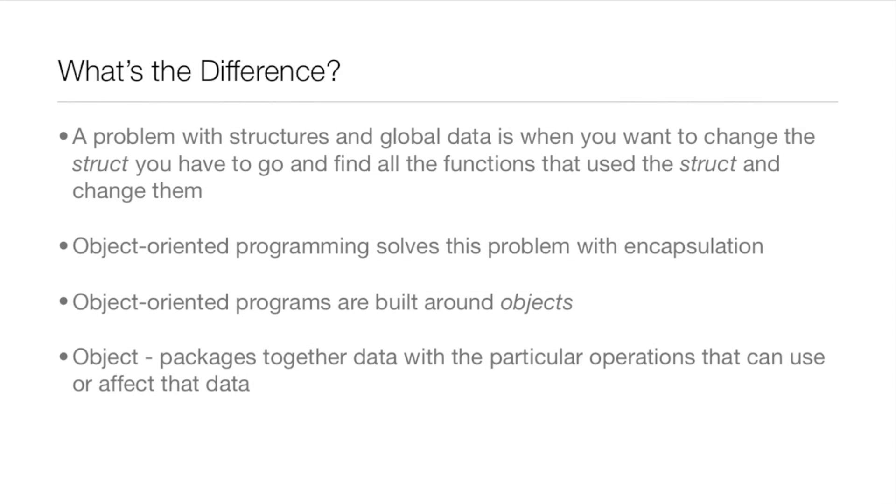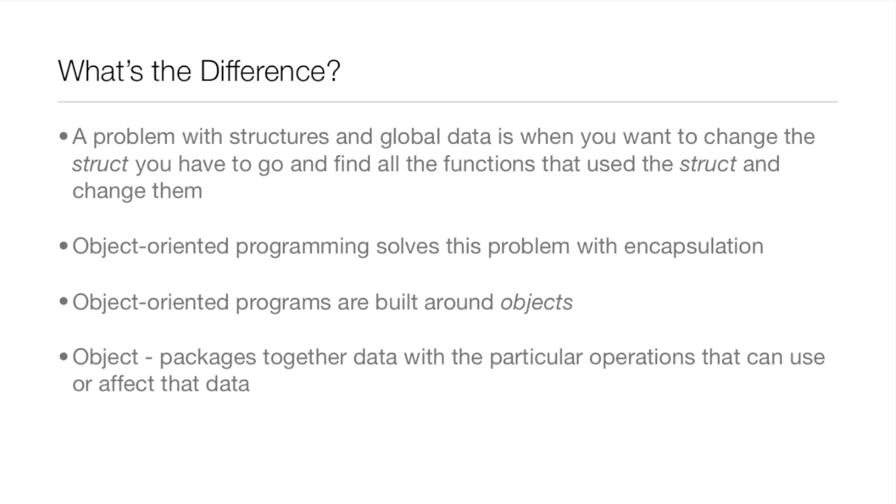Now what's the difference? Well, a problem with structures and global data is when you want to change the structure you have to go and find all the functions that use this structure and change them as well. Object Oriented Programming solves this problem with encapsulation, and we'll actually be going over encapsulation in the next lesson, in Lesson 15.